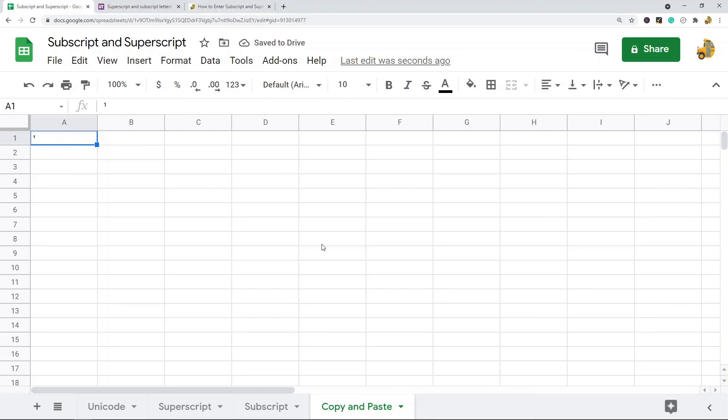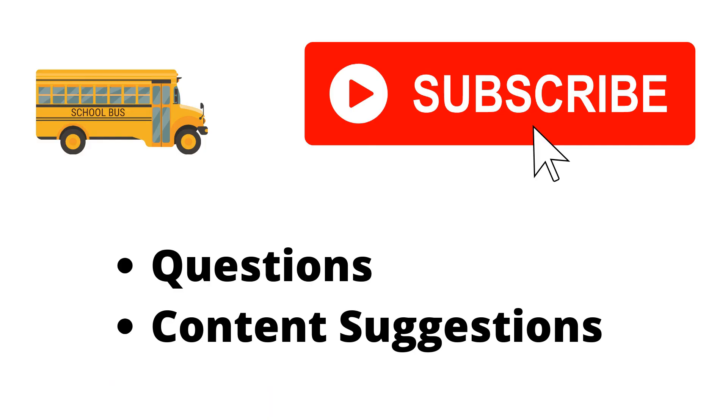Those are just three quick ways to add them to your sheets. There's not really a good built-in way to do it right now. They'll probably add that feature eventually. Thank you for watching the video.